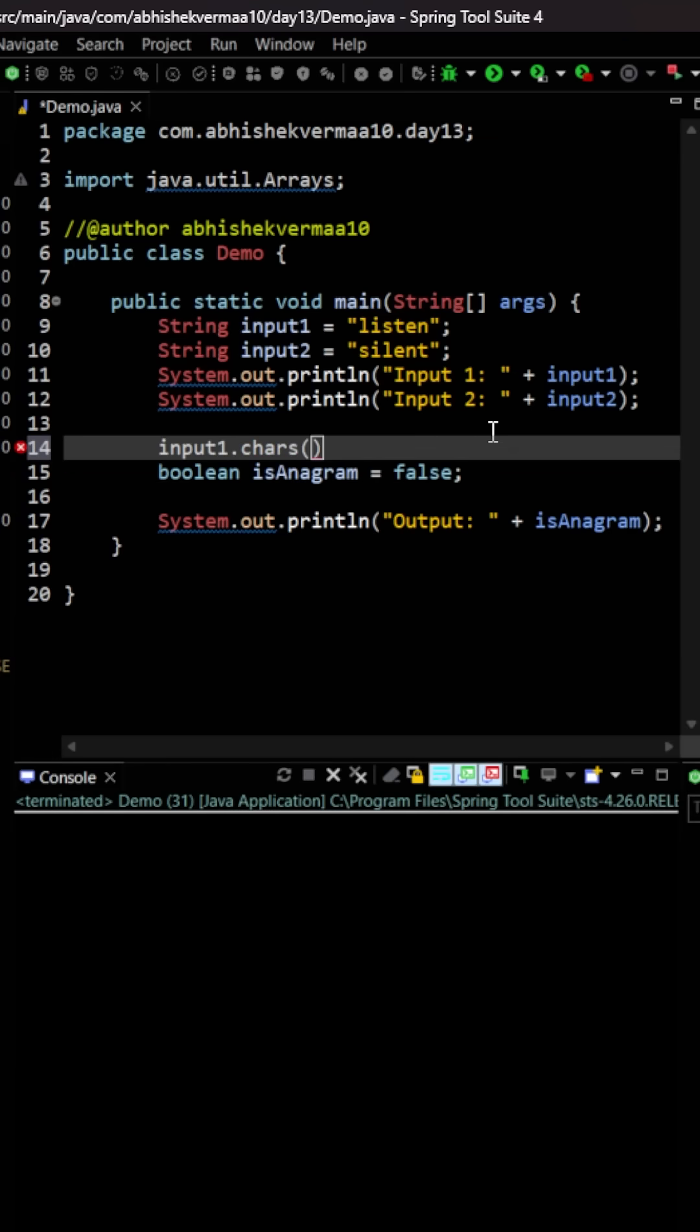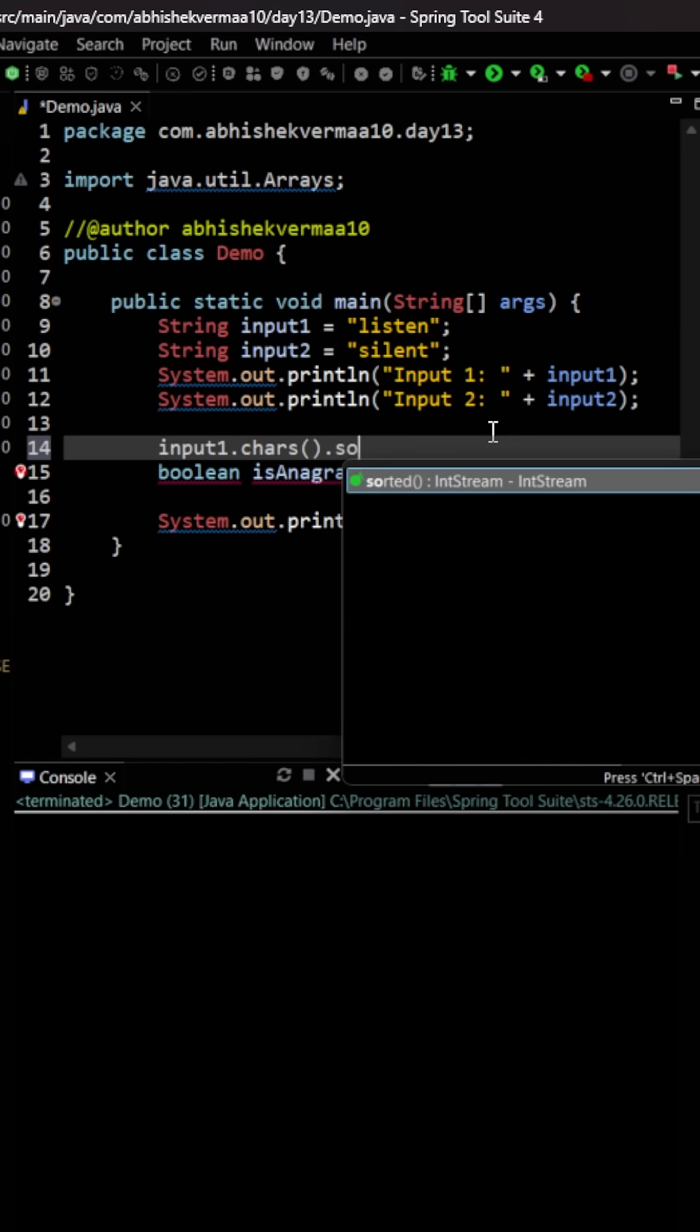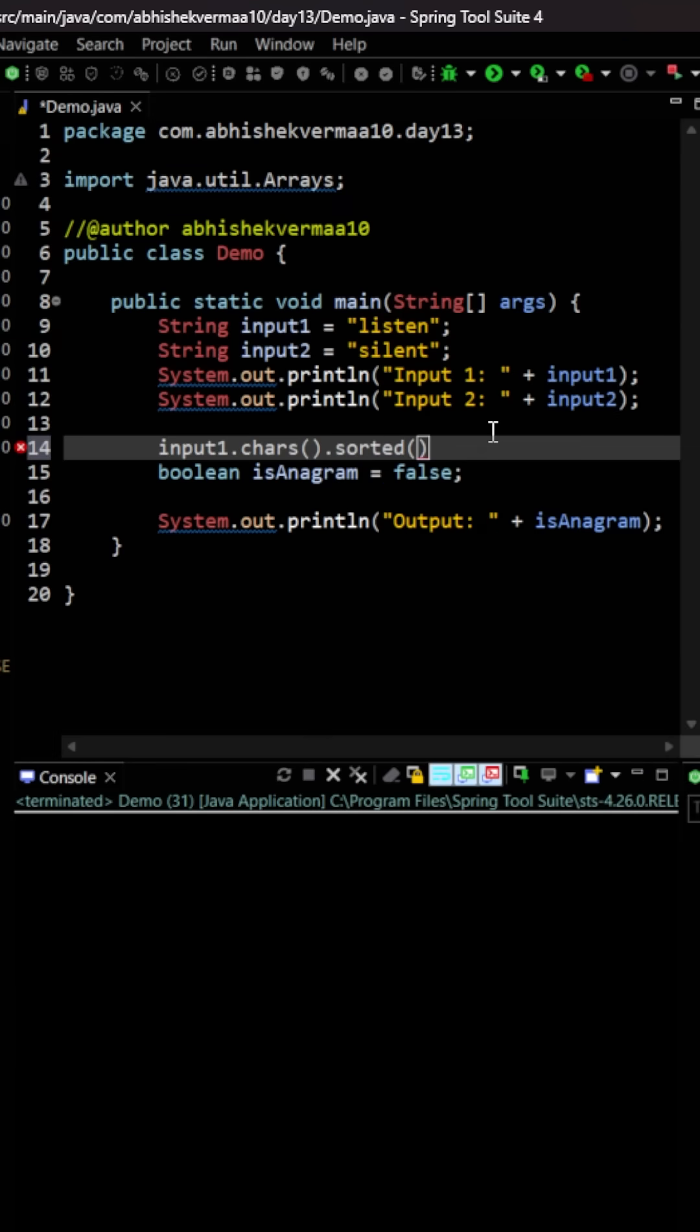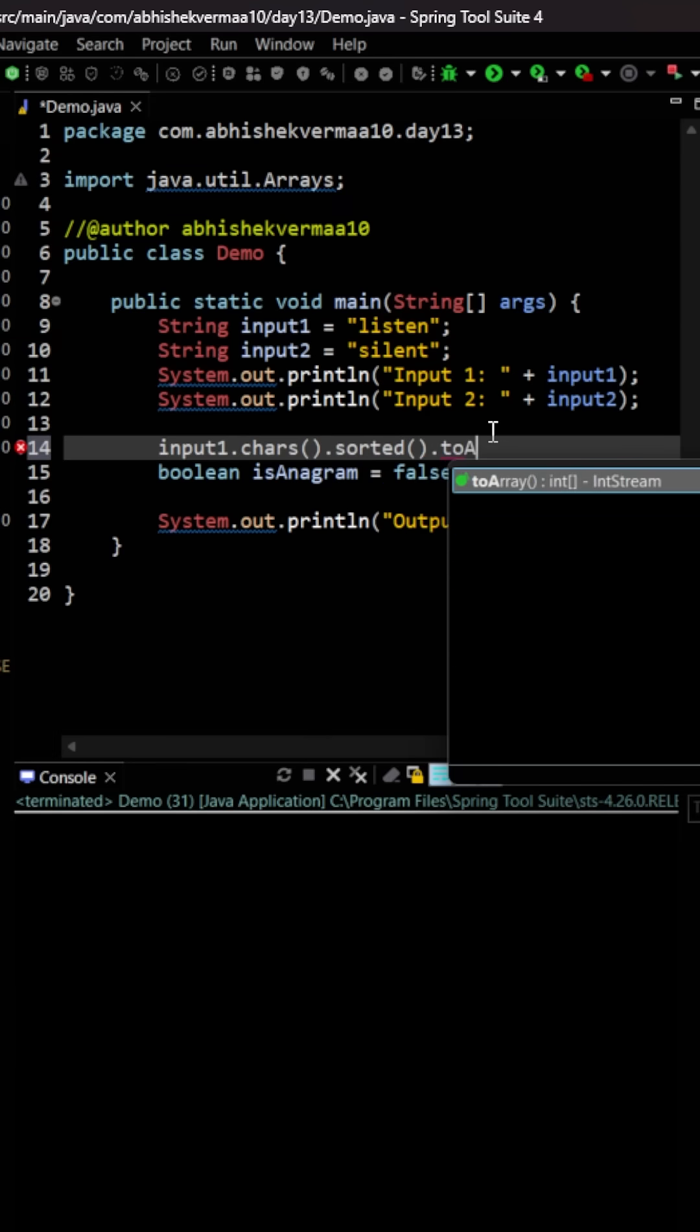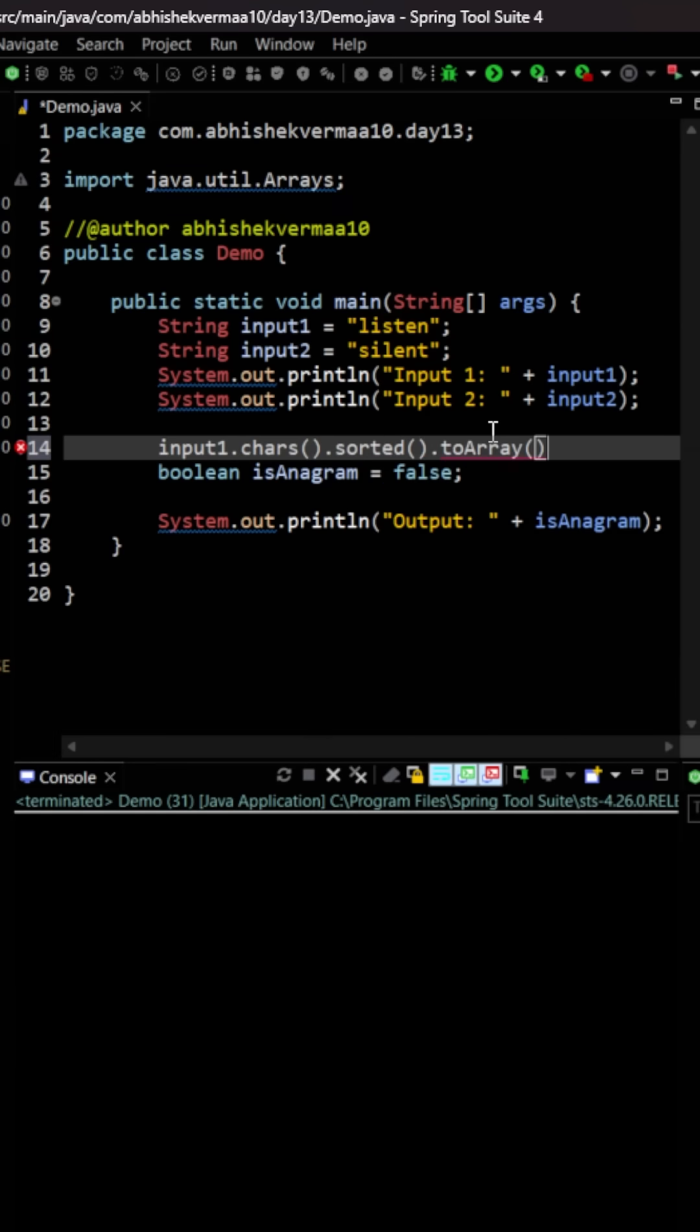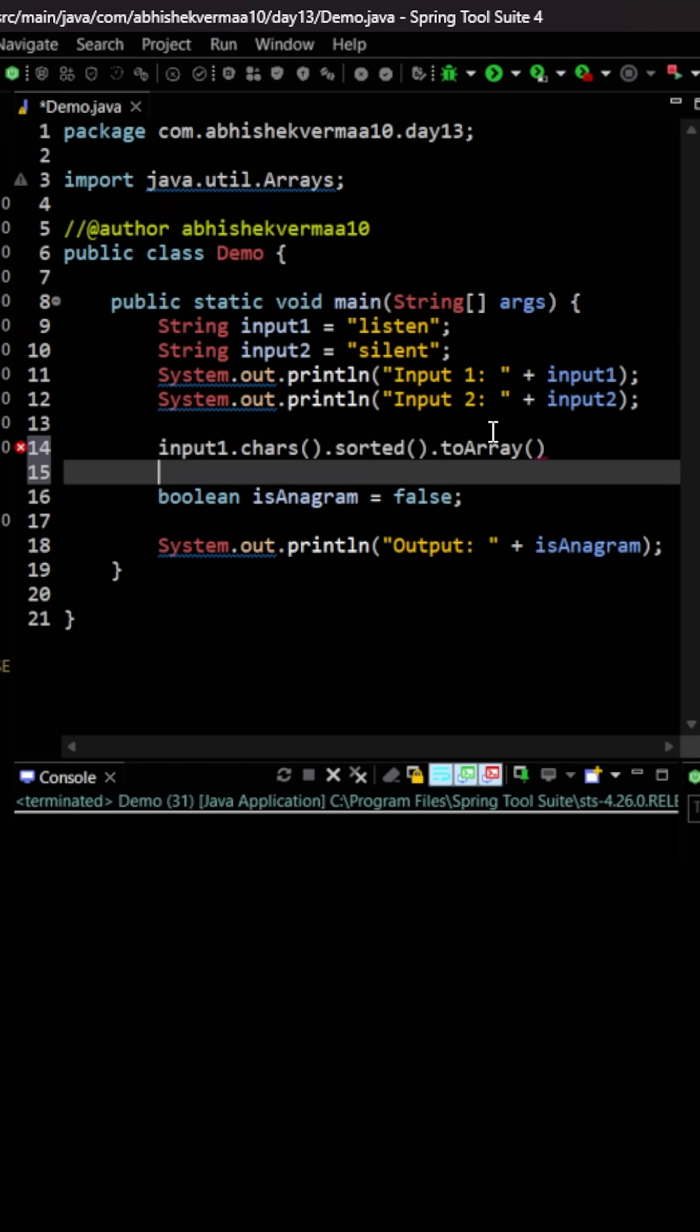Afterwards, let's sort it. This is how we're going to sort it and then convert it back to an array.